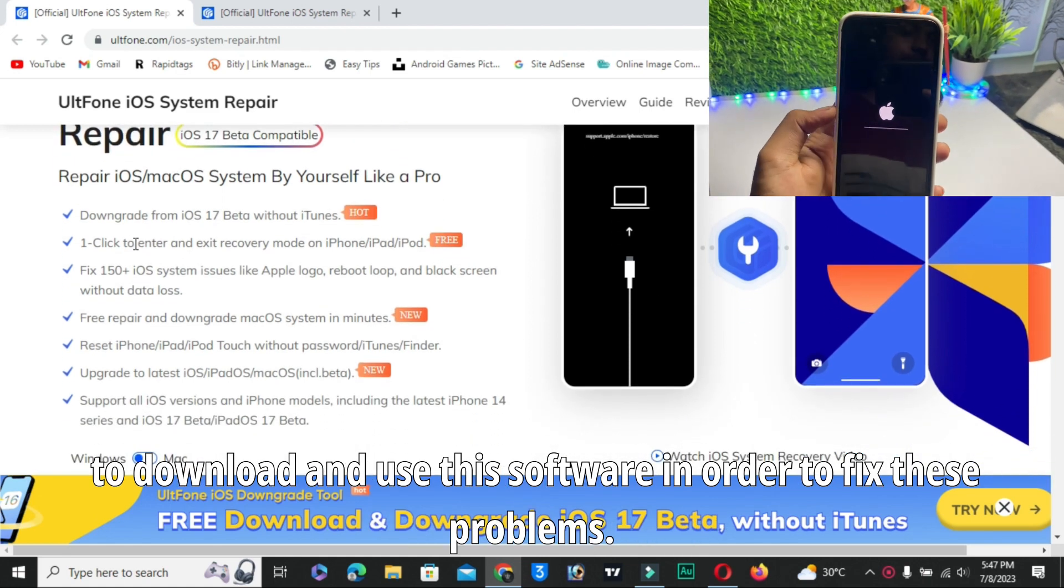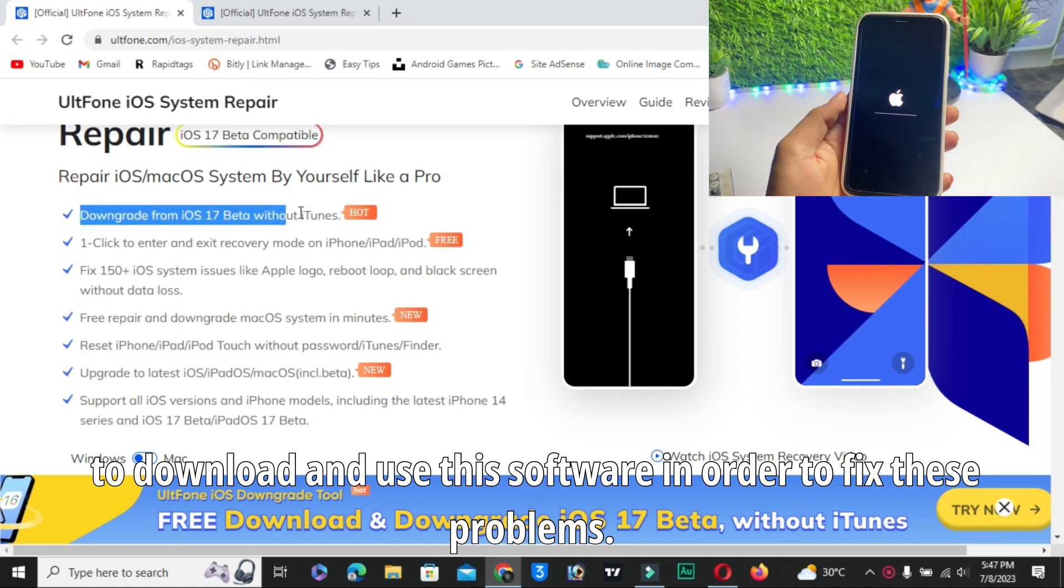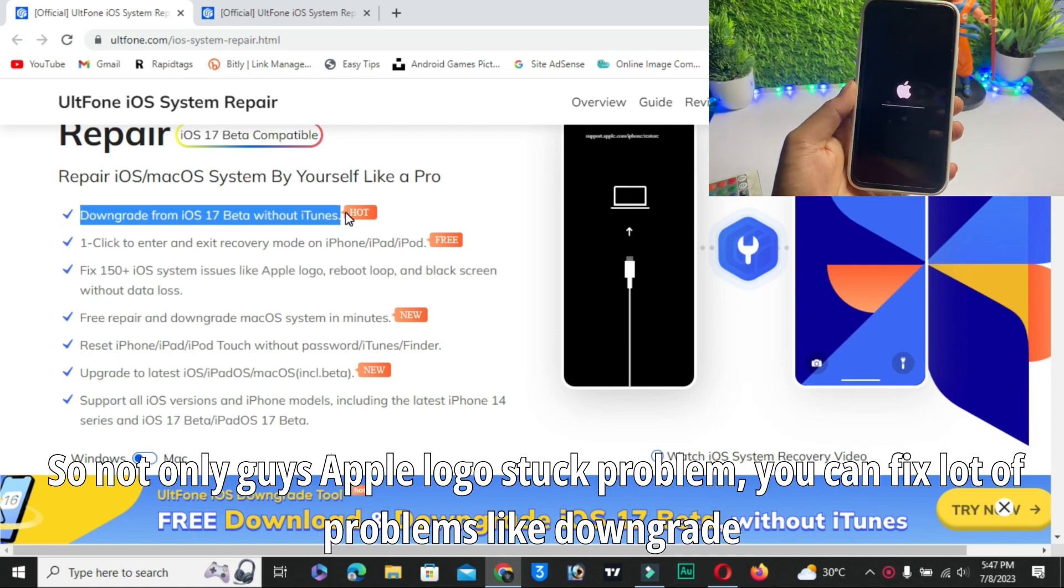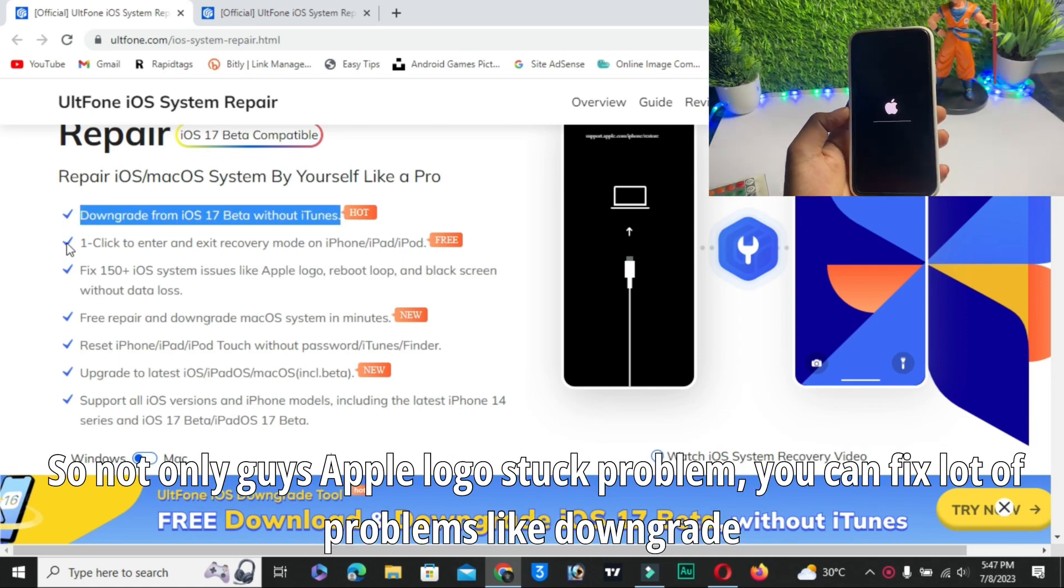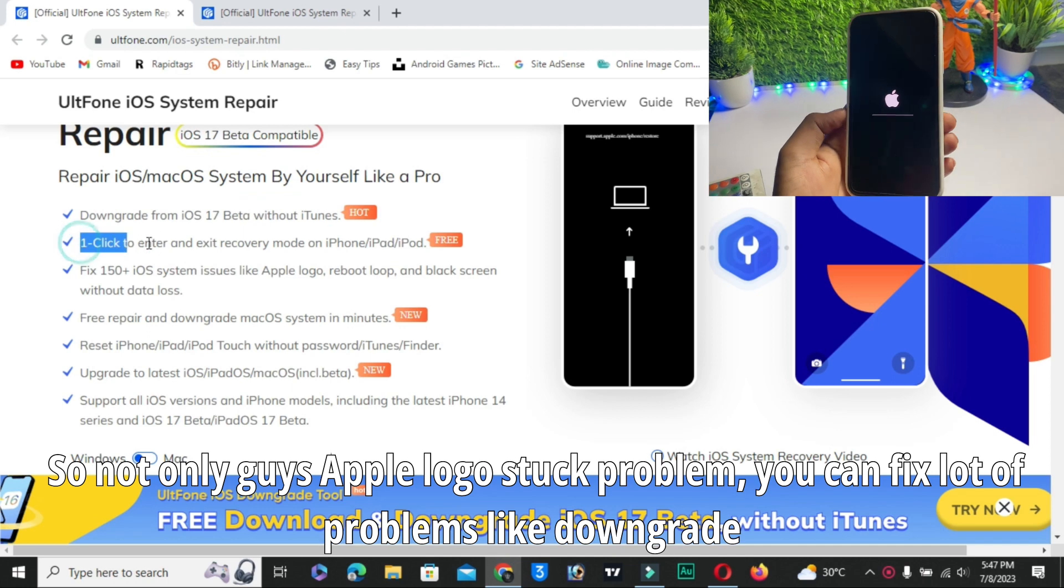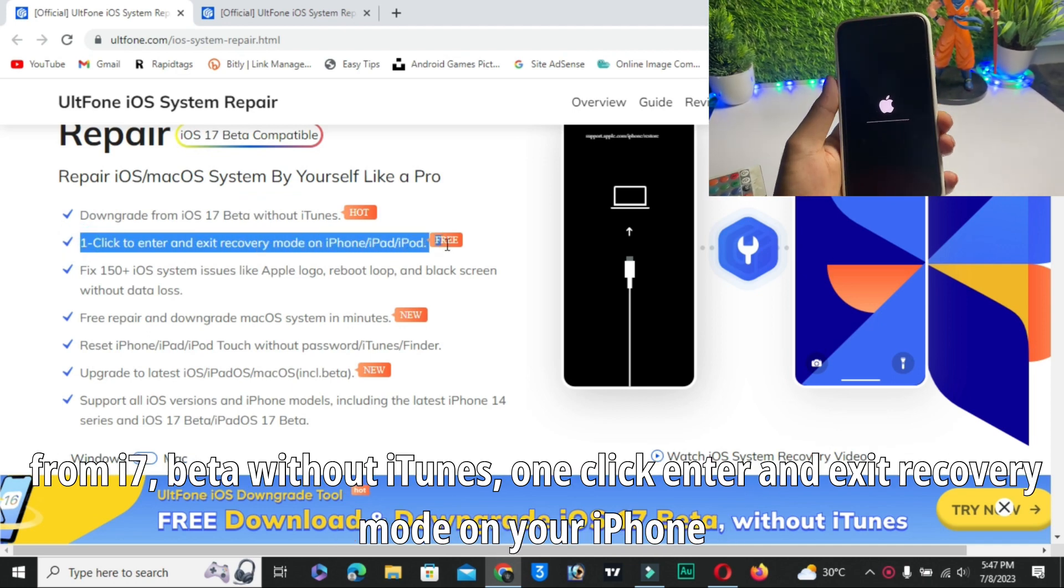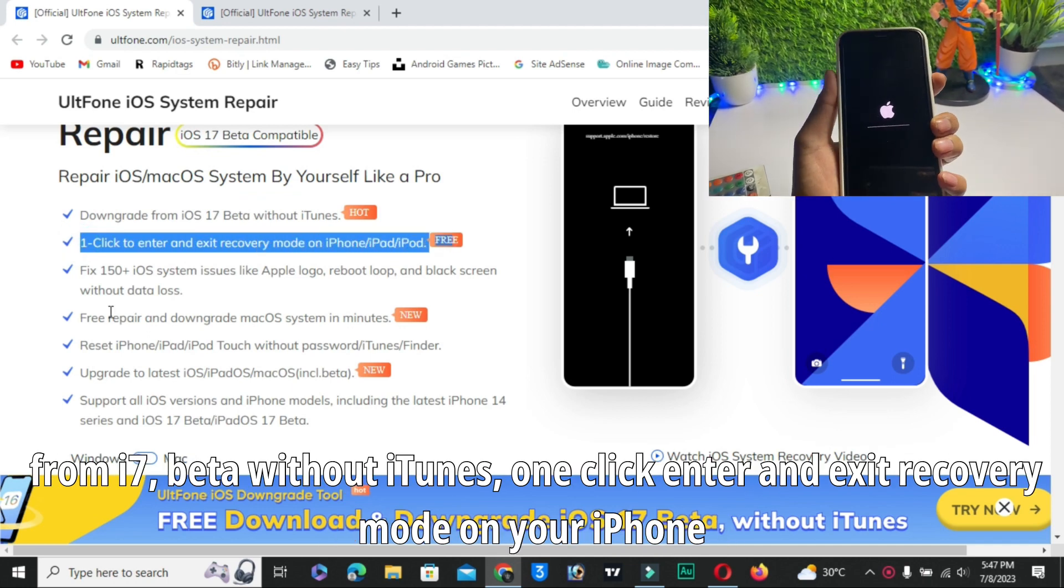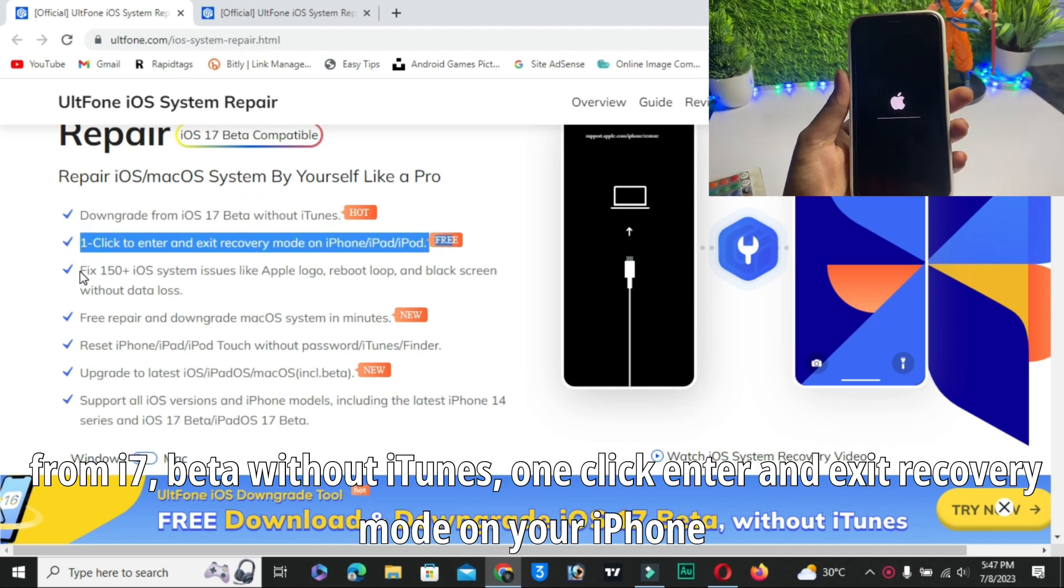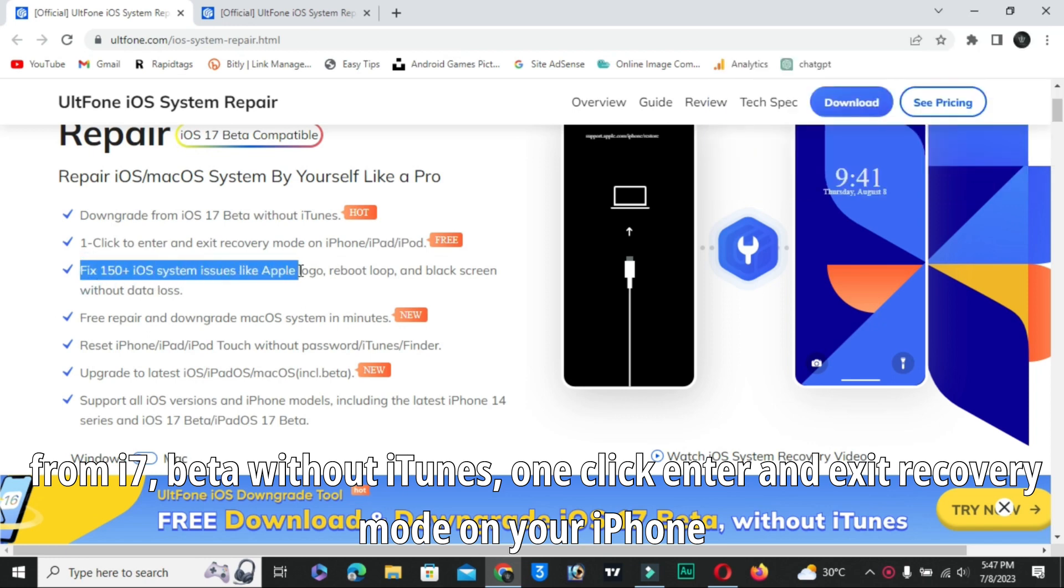Not only Apple logo stuck problem, you can fix a lot of problems like downgrade from iOS 17 beta without iTunes, one-click enter and exit recovery mode on your iPhone, and 150 plus iOS system issues.